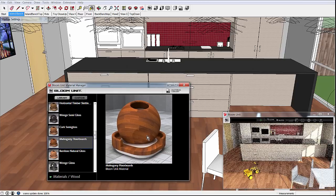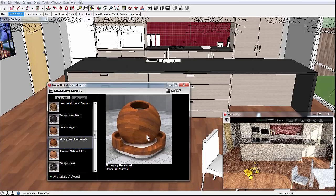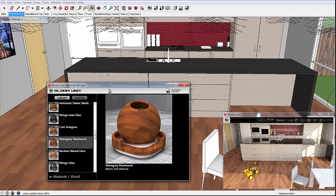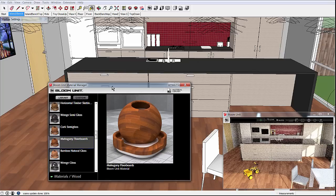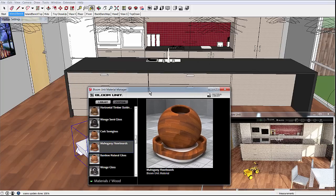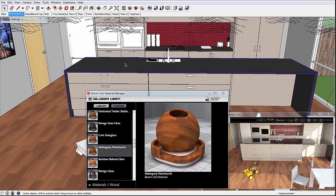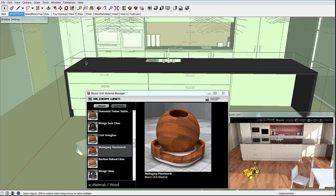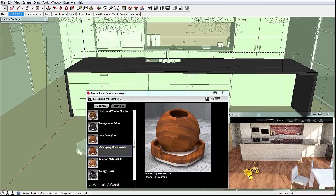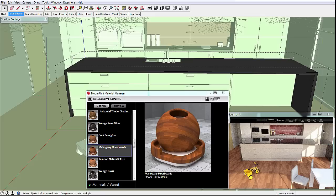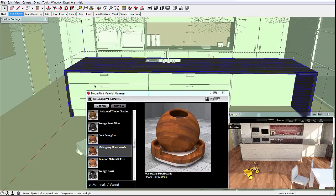While there are lots of materials in the library, you'll probably want to make up some of your own. SketchUp materials work out of the box, but are also very limited. So here we will pre-select the existing stone surfaces on the island bench and create a brand new custom material for them.